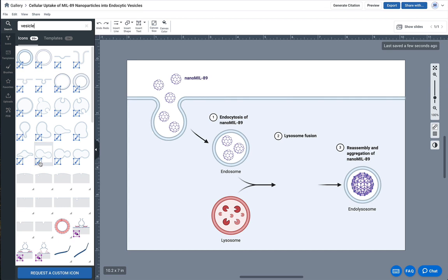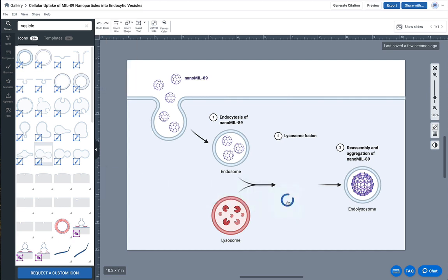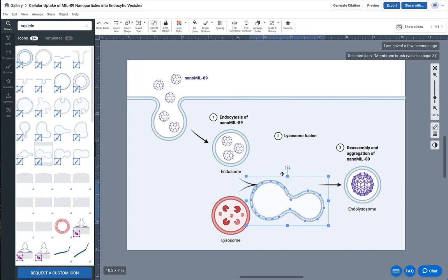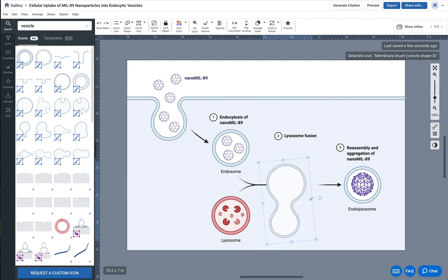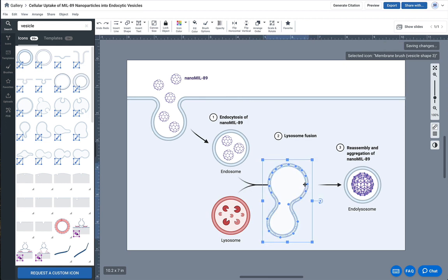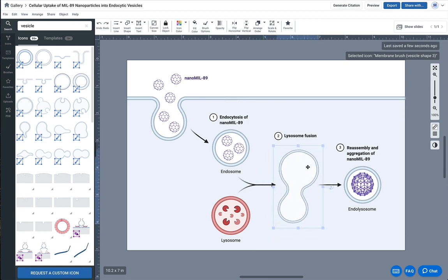I'm going to select this icon. It looks like it's a pretty good size and shape for what we need, and I'm going to rotate it and center it nicely.